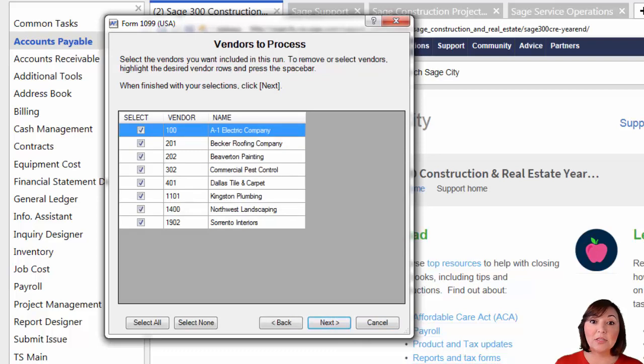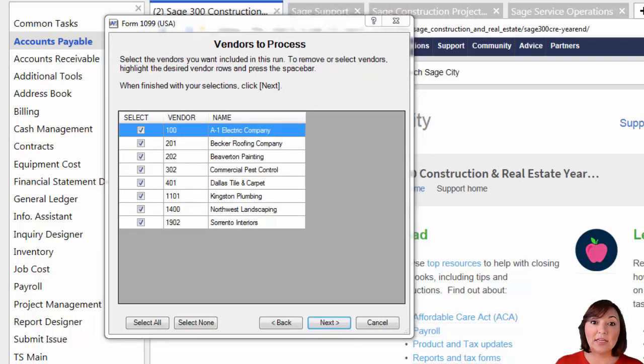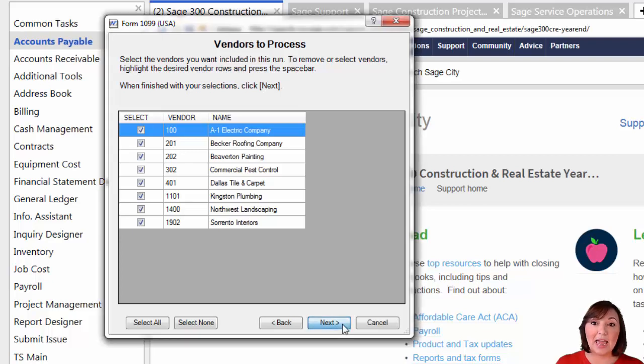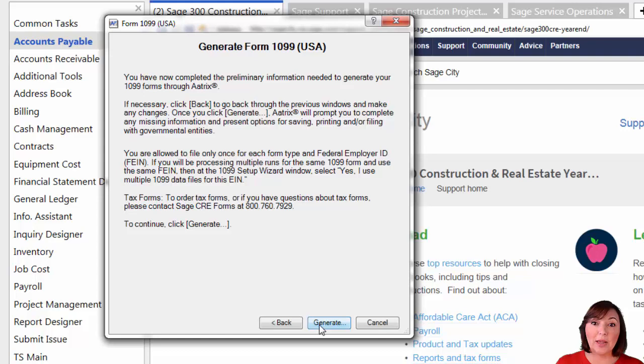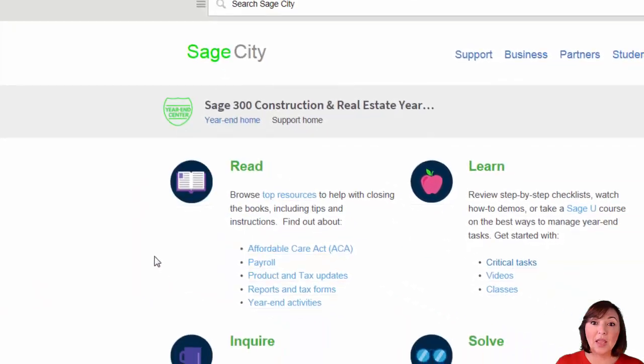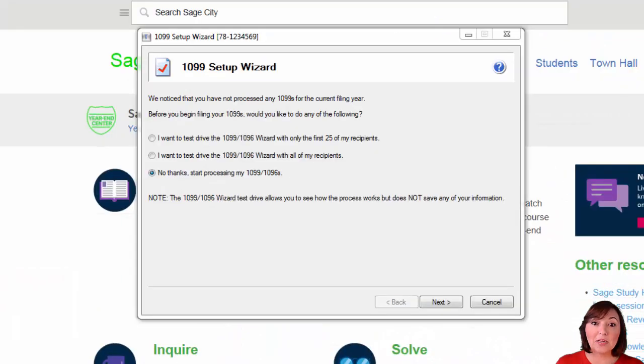The window will then display all of the vendors that have the vendor receives a form 1099 checkbox checked. Hit next. Then hit the generate button. The following box will appear.